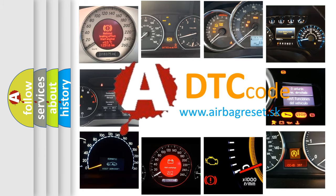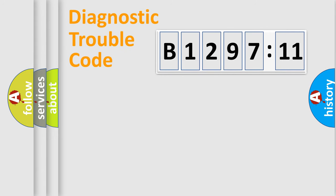What does B129711 mean, or how to correct this fault? Today we will find answers to these questions together. Let's do this.